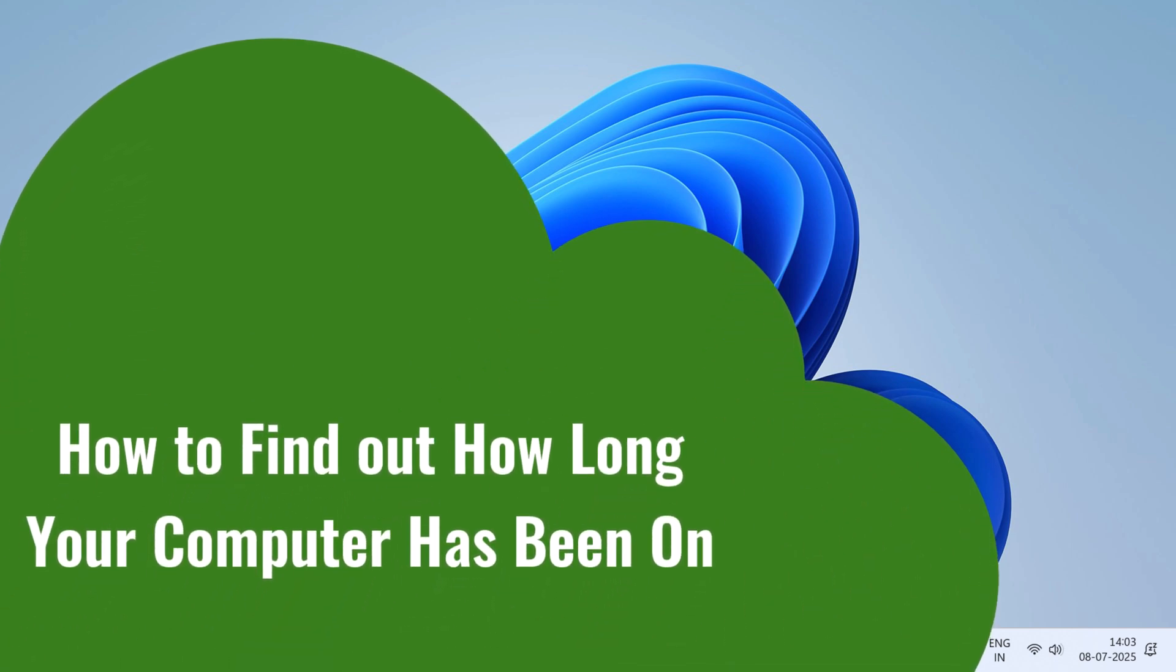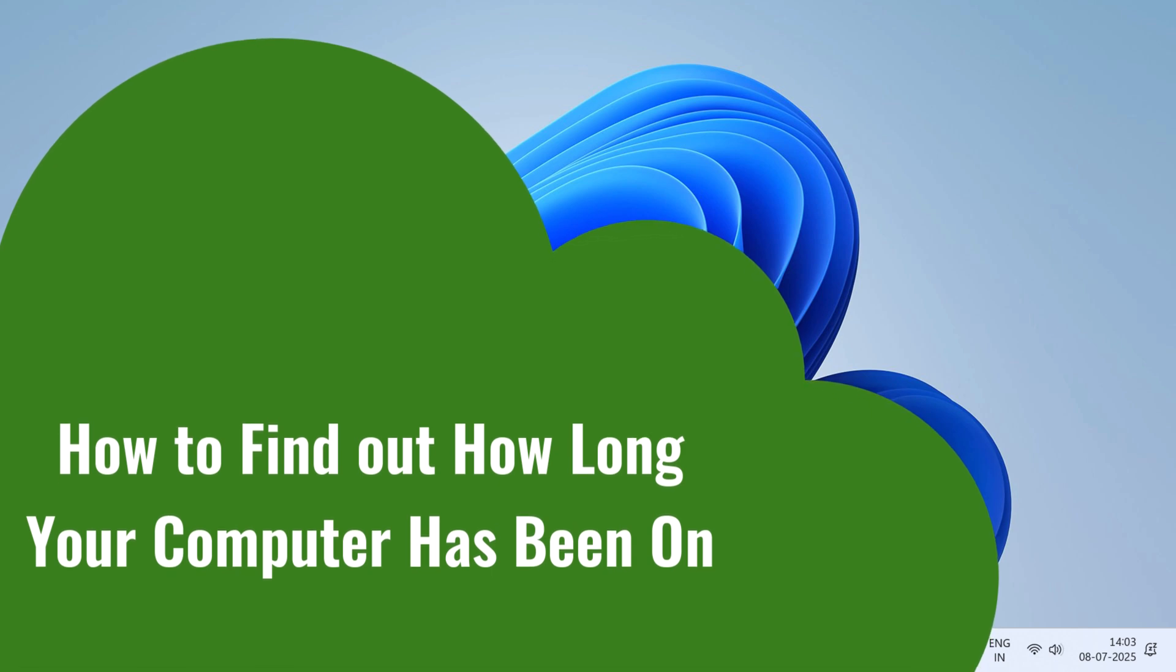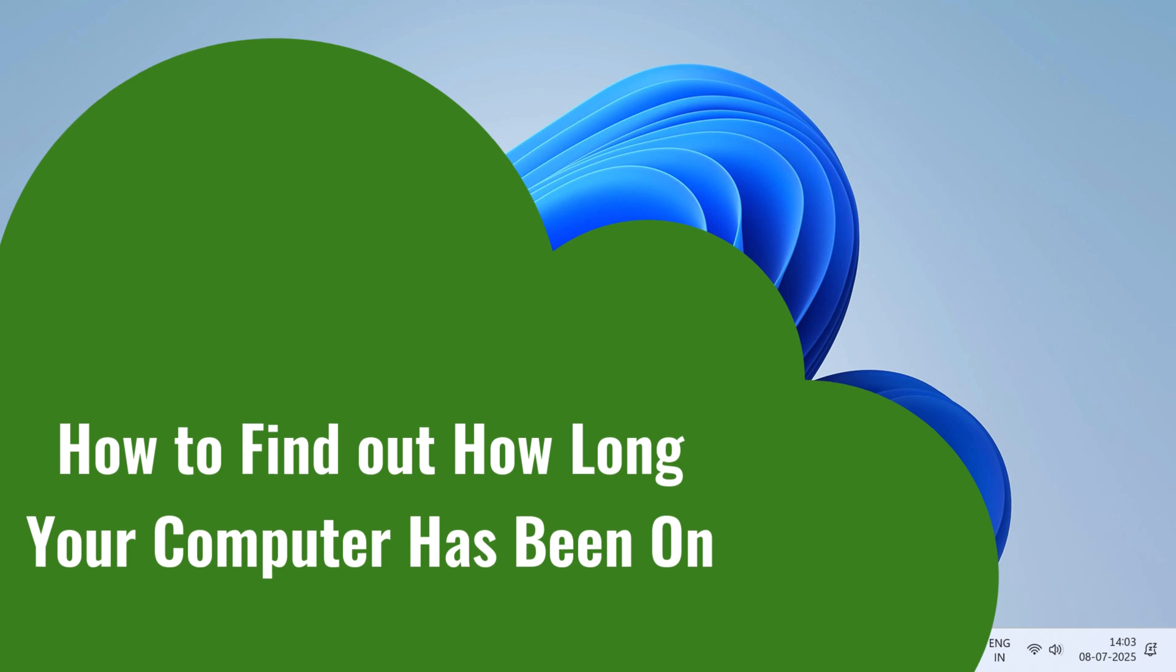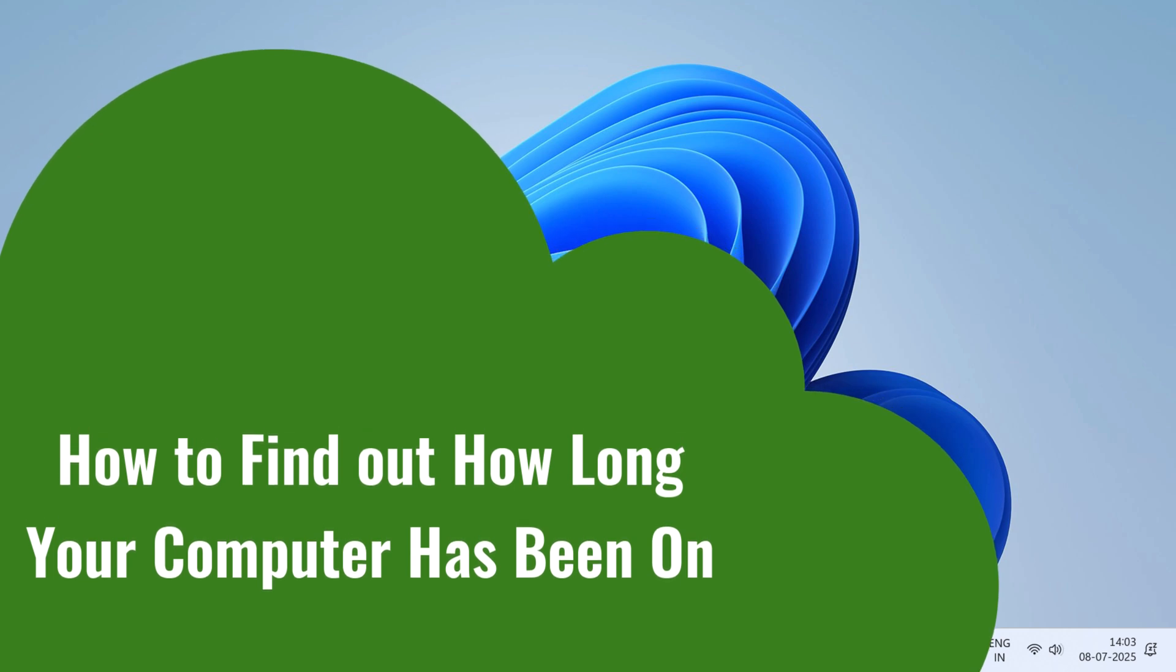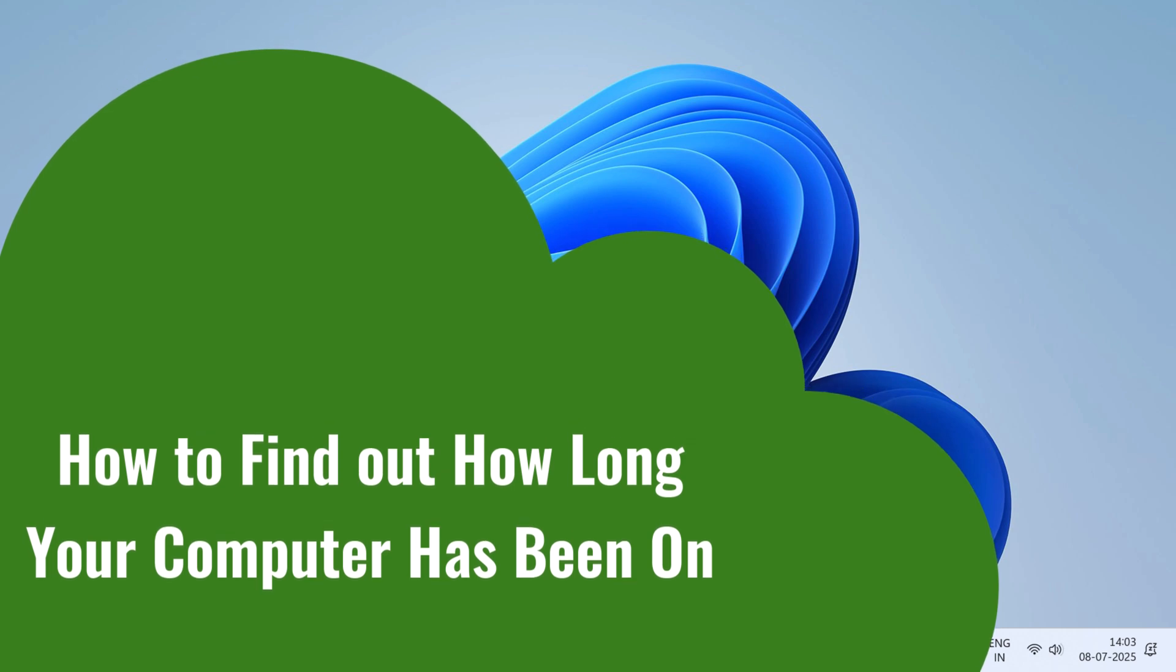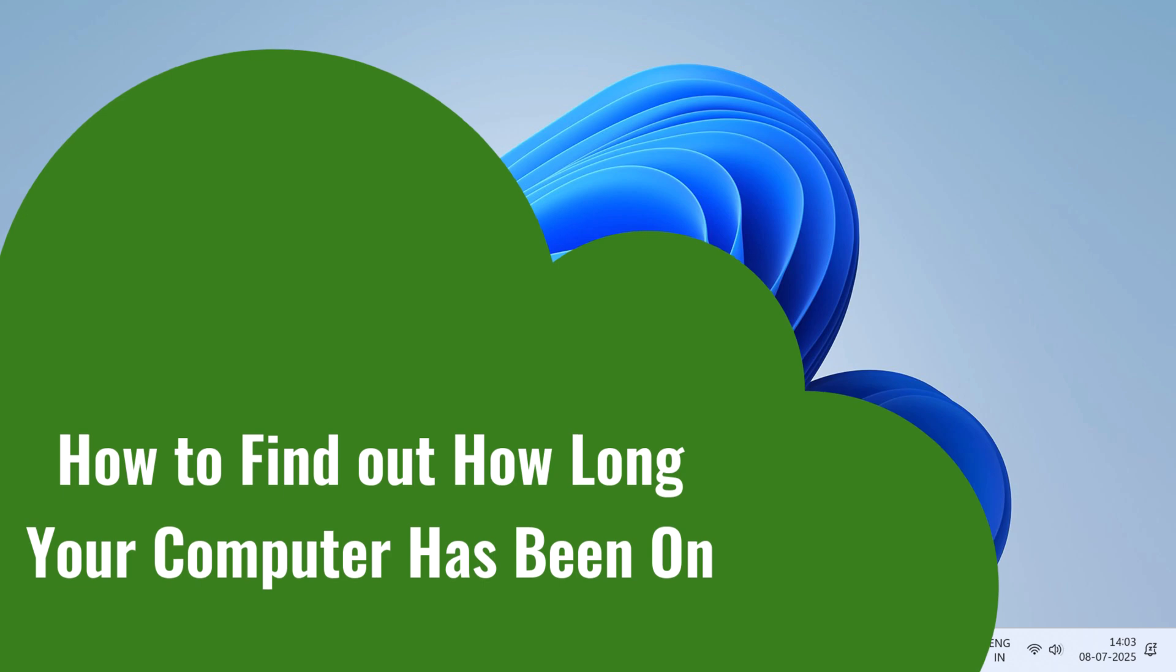Hi everyone, welcome back. In this quick video, I want to show you how to find out how long your computer has been on—that is, how long your computer has actually been running, whether it's been a few hours or it's been quietly running for days without a restart. Well, you're about to find out, and don't